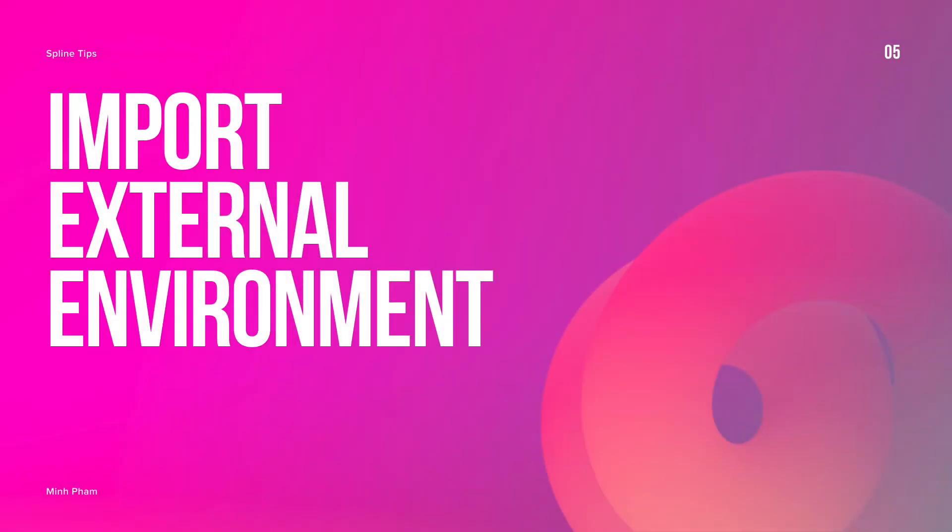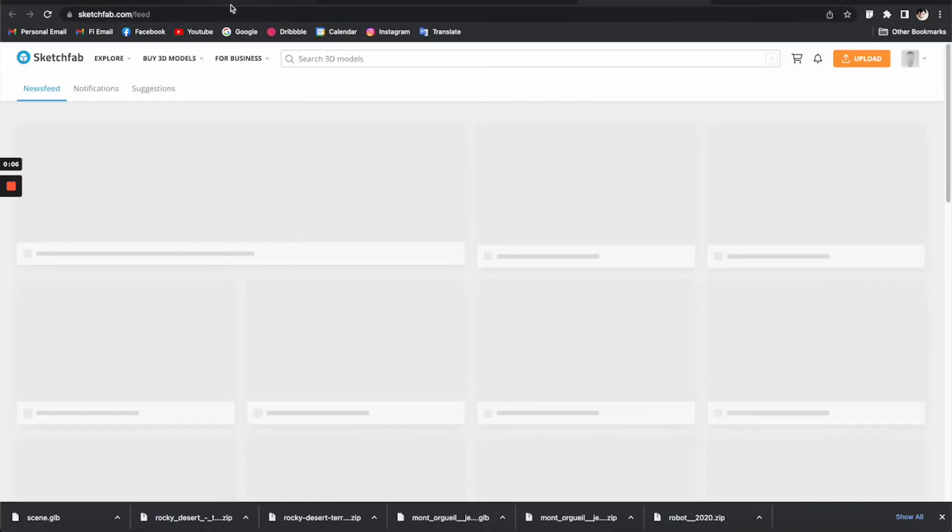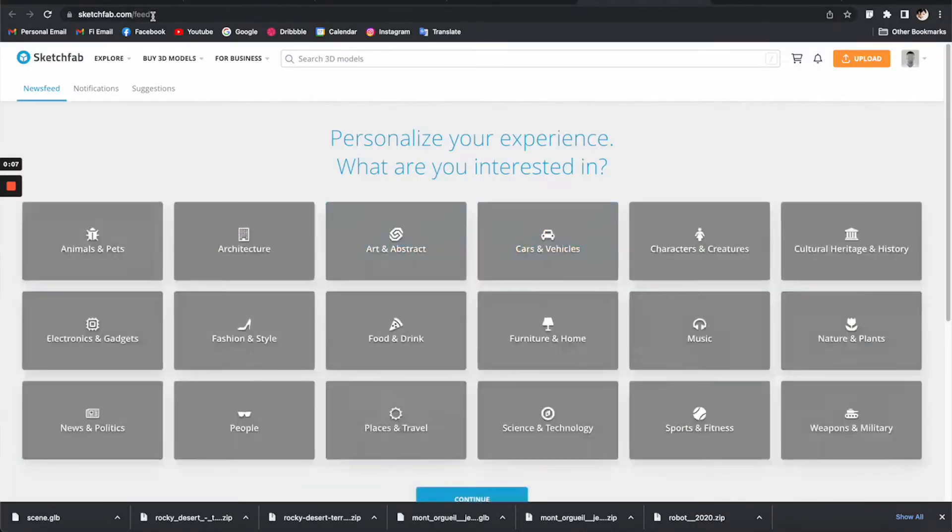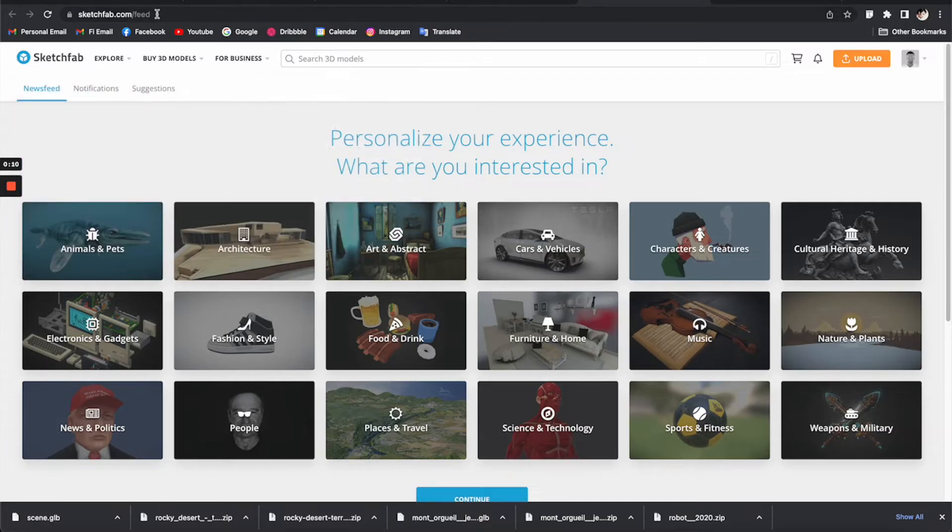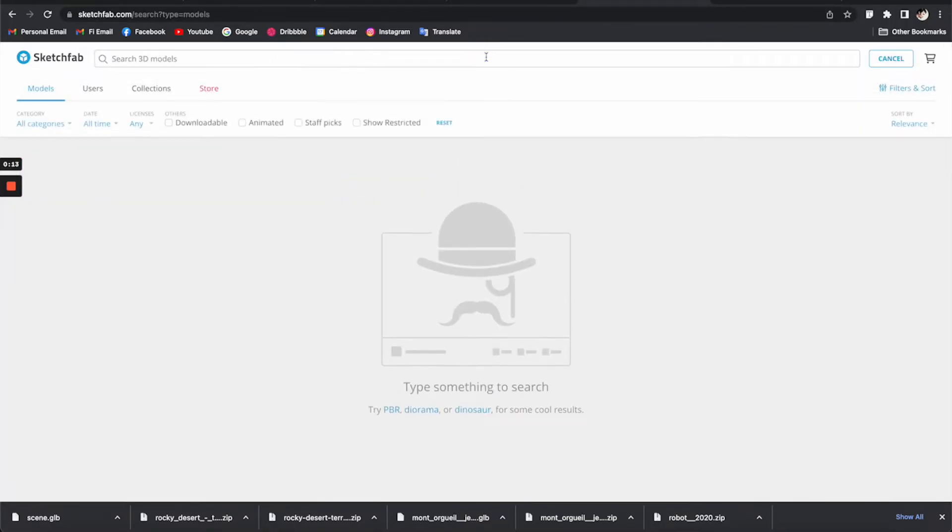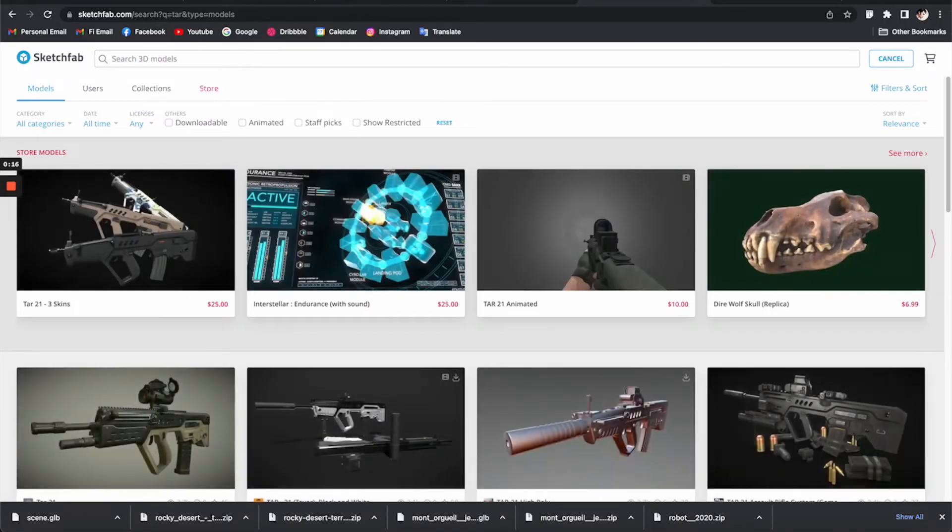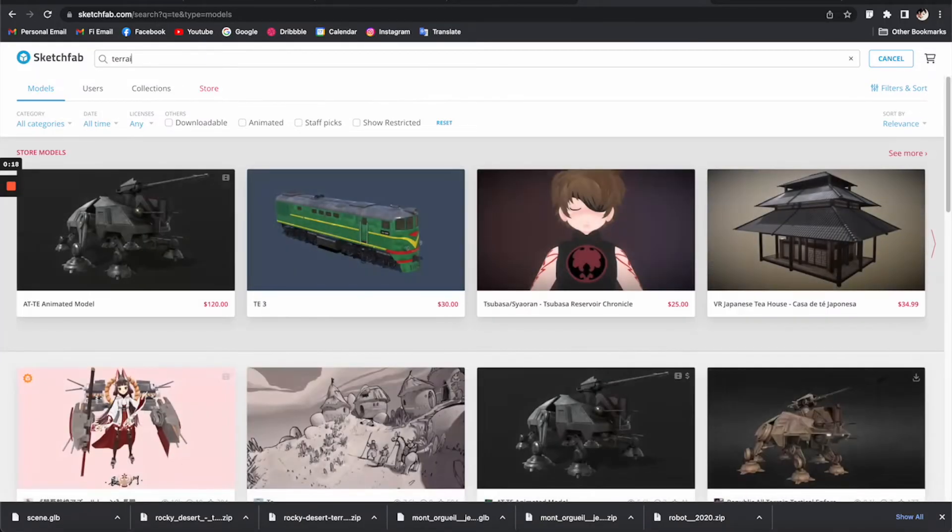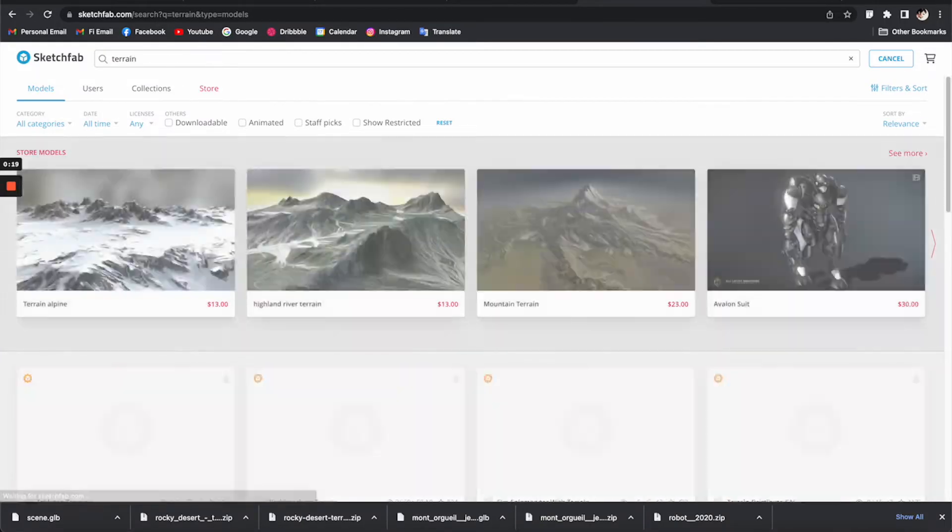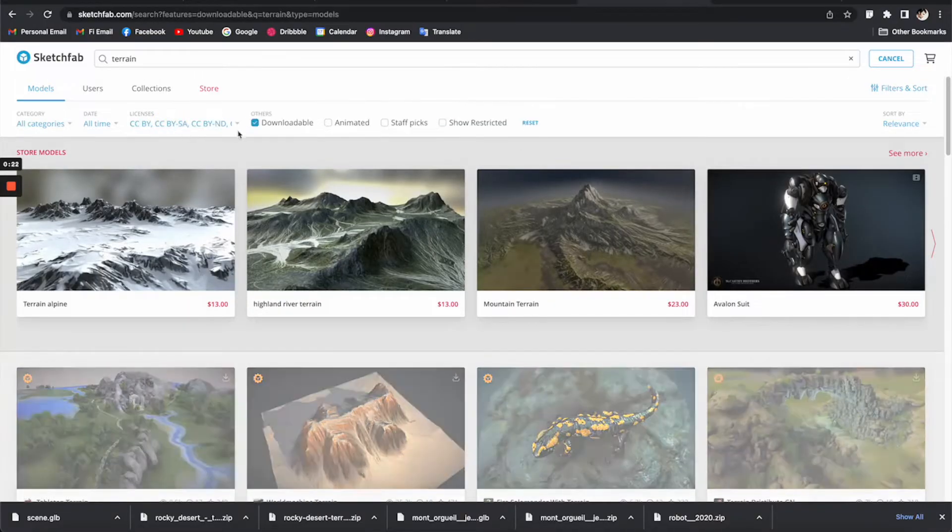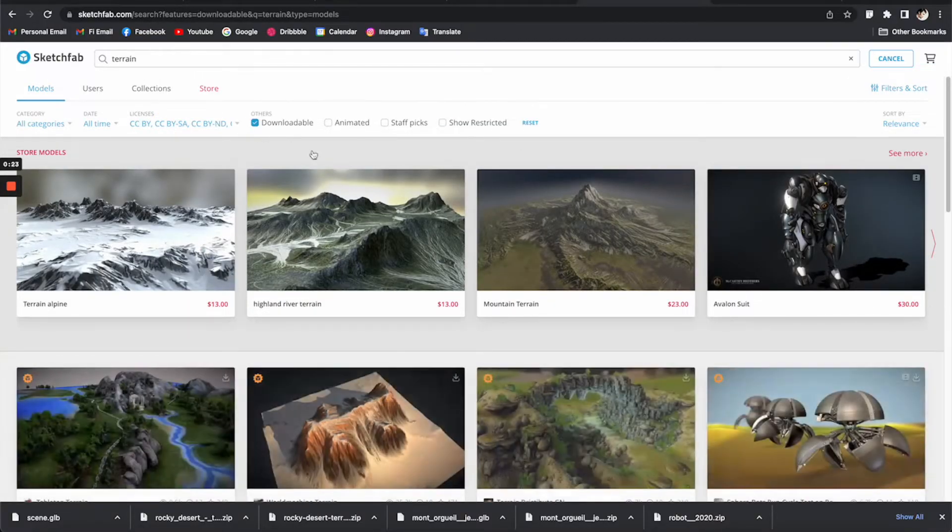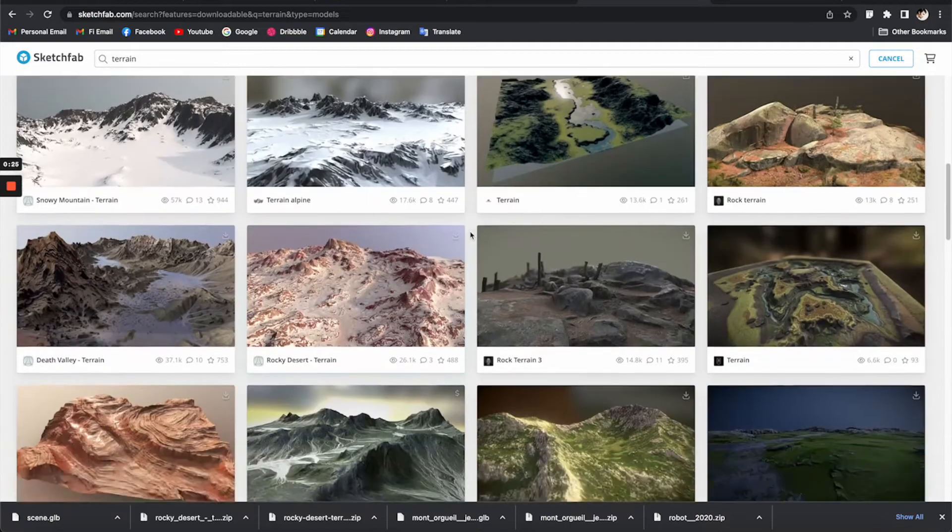Tip number five: import external environment to your scene. Did you know you can import a more realistic environment or terrain to your Spline scene? You can go to sketchfab.com, which gives you a lot of free 3D resources. Search for terrain and make sure to turn on downloadable to filter down only the free results.